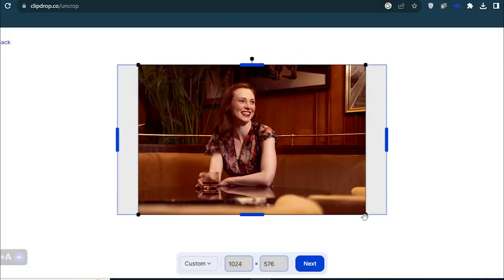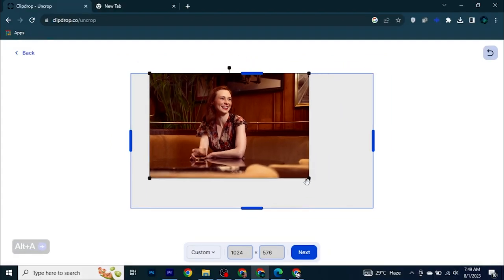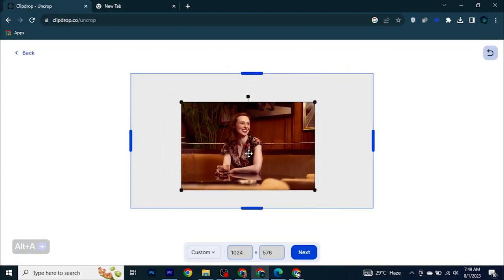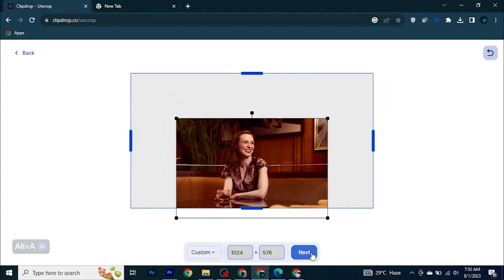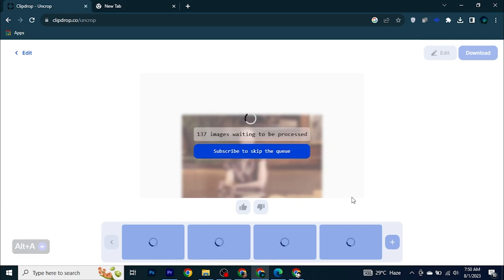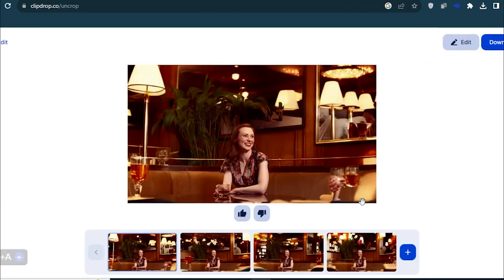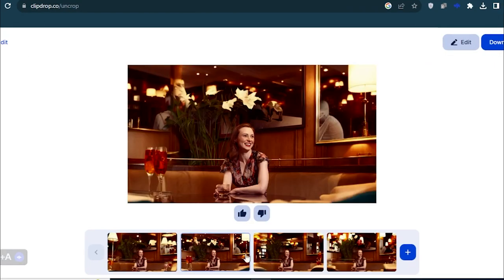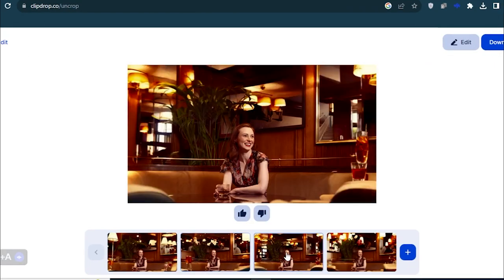So I have this image of a beautiful, smiling woman. Let's adjust it a little bit to get more expansion. And let's see how it goes. Amazing. You can see the mind-blowing results.